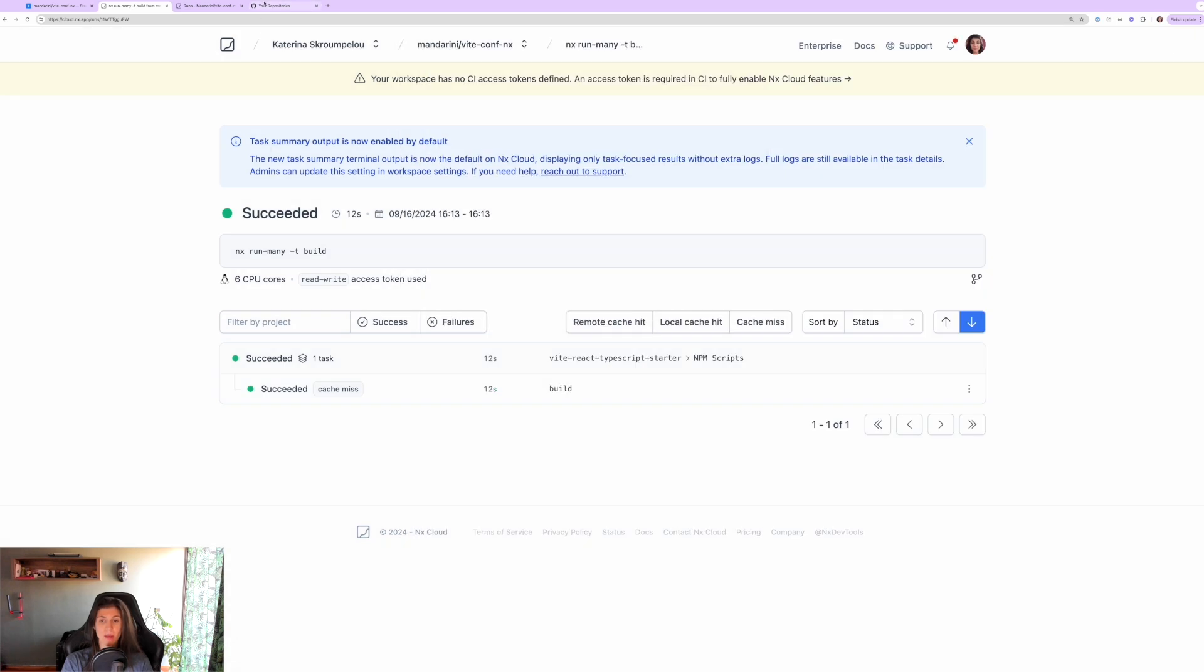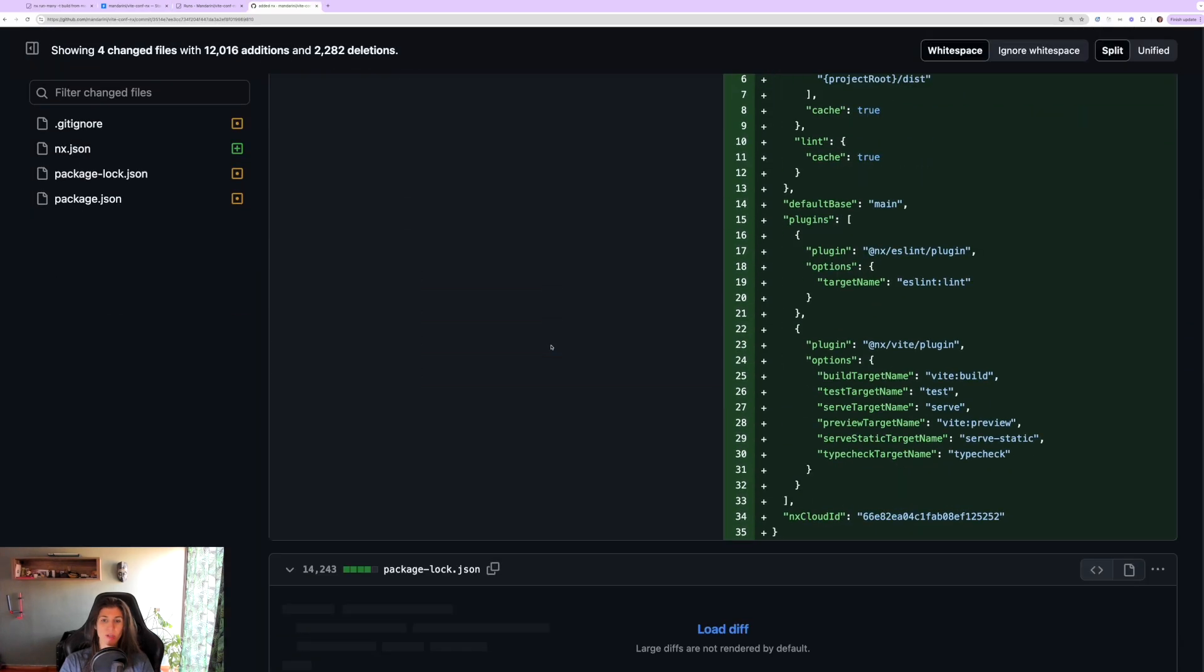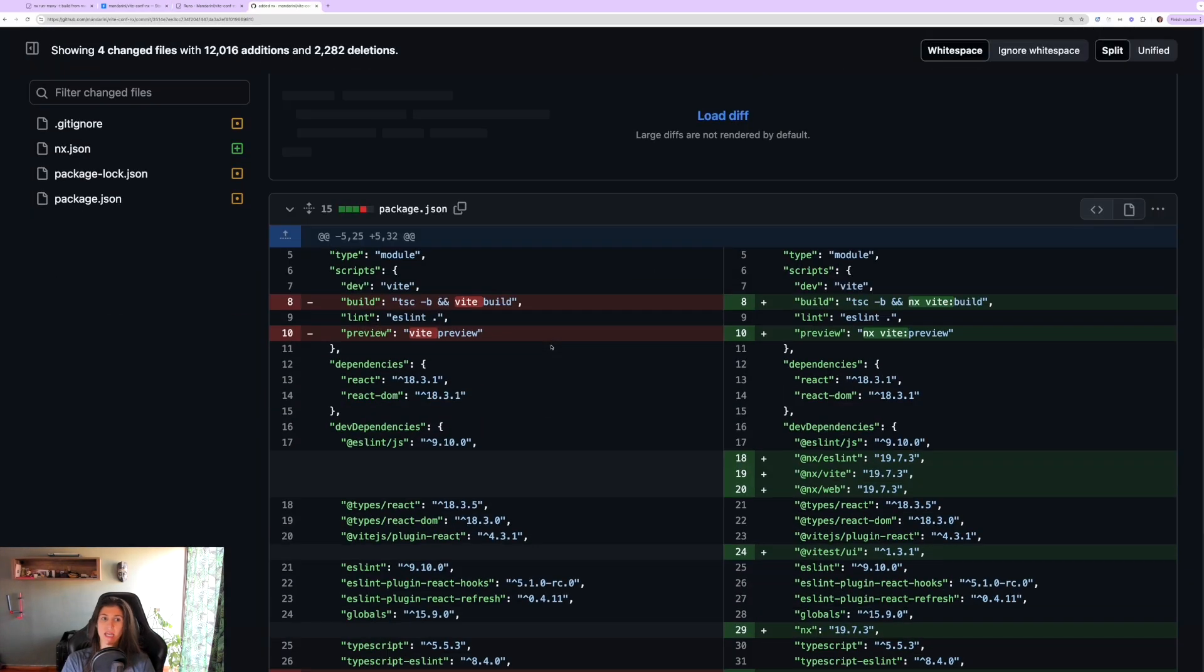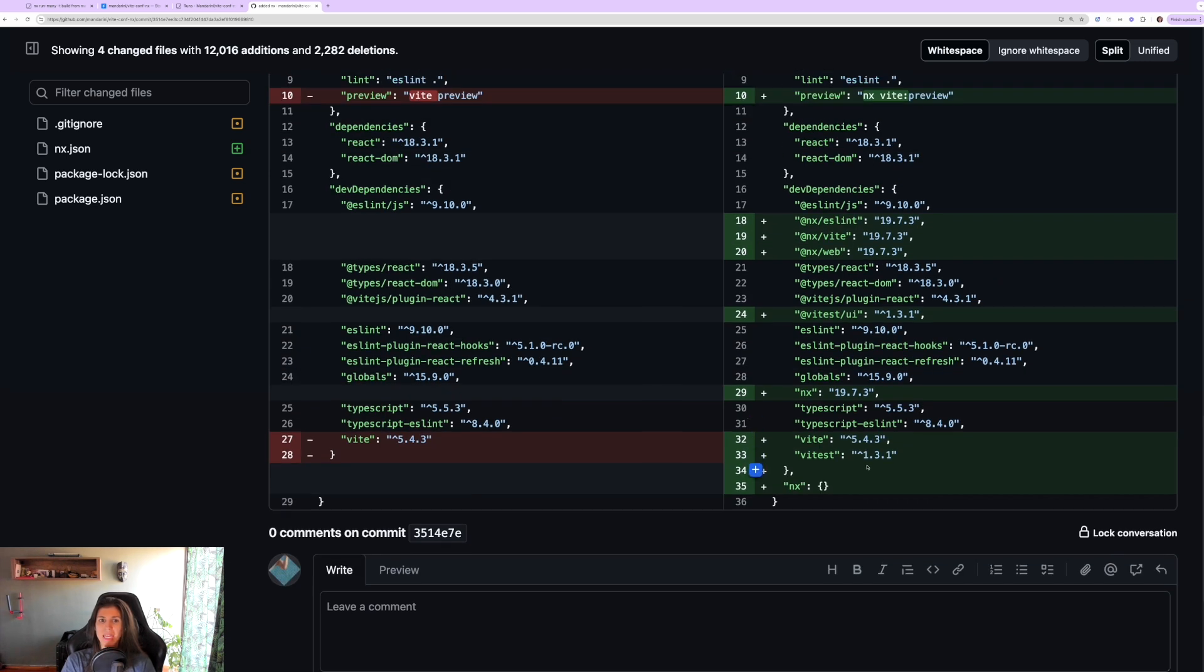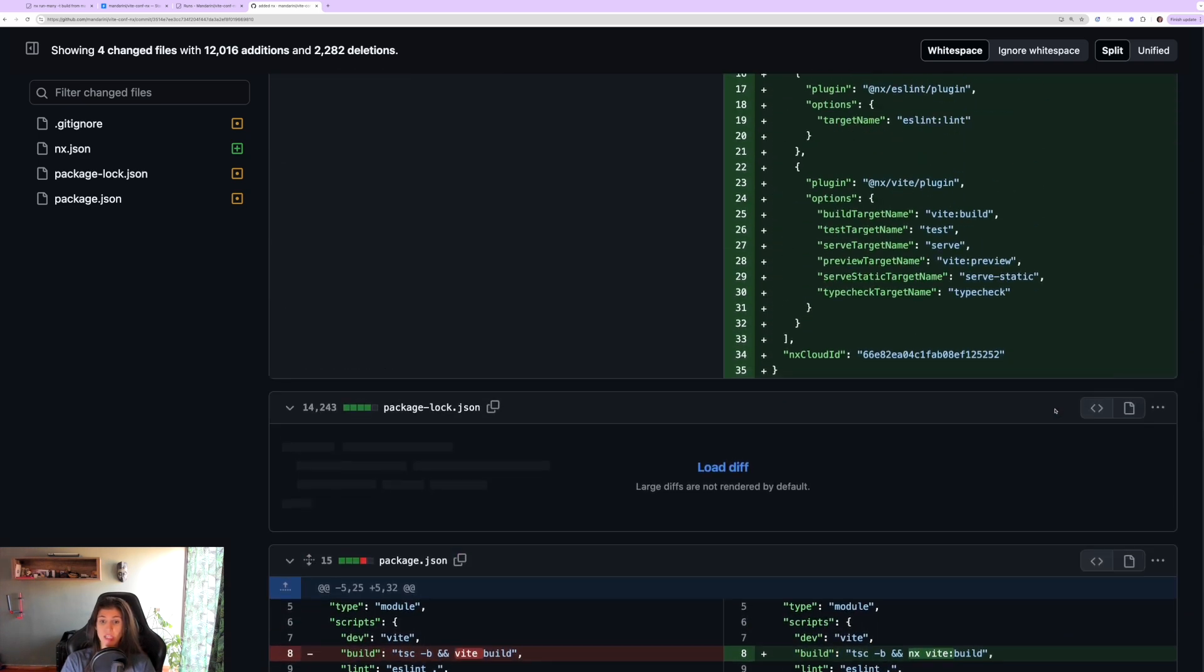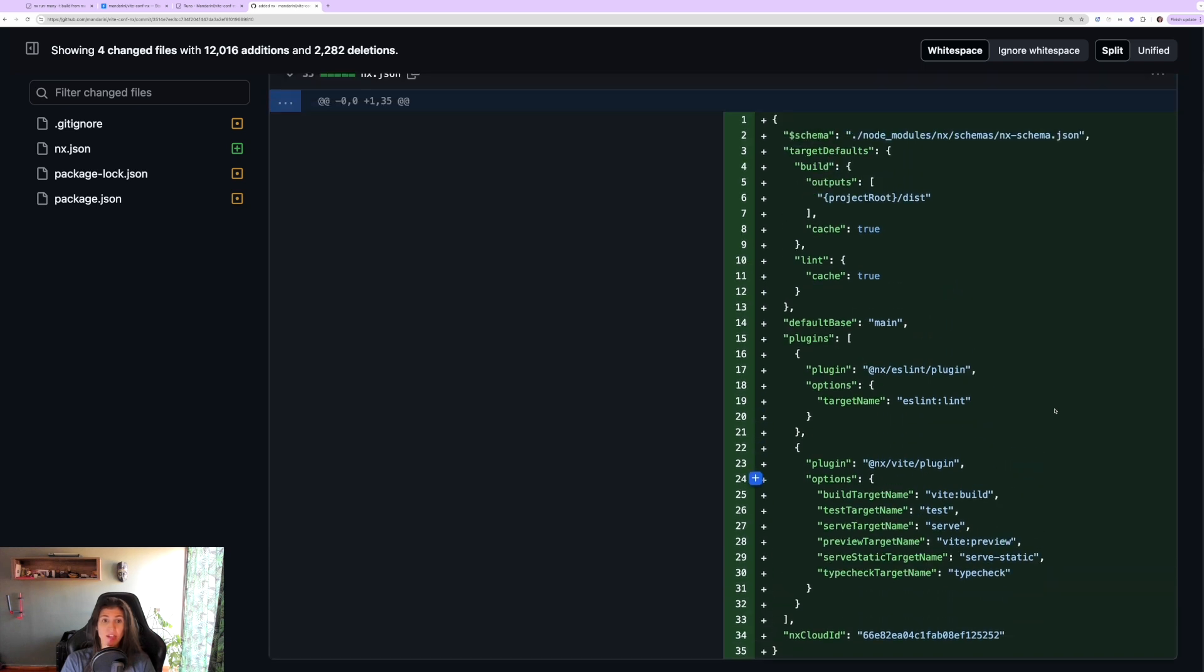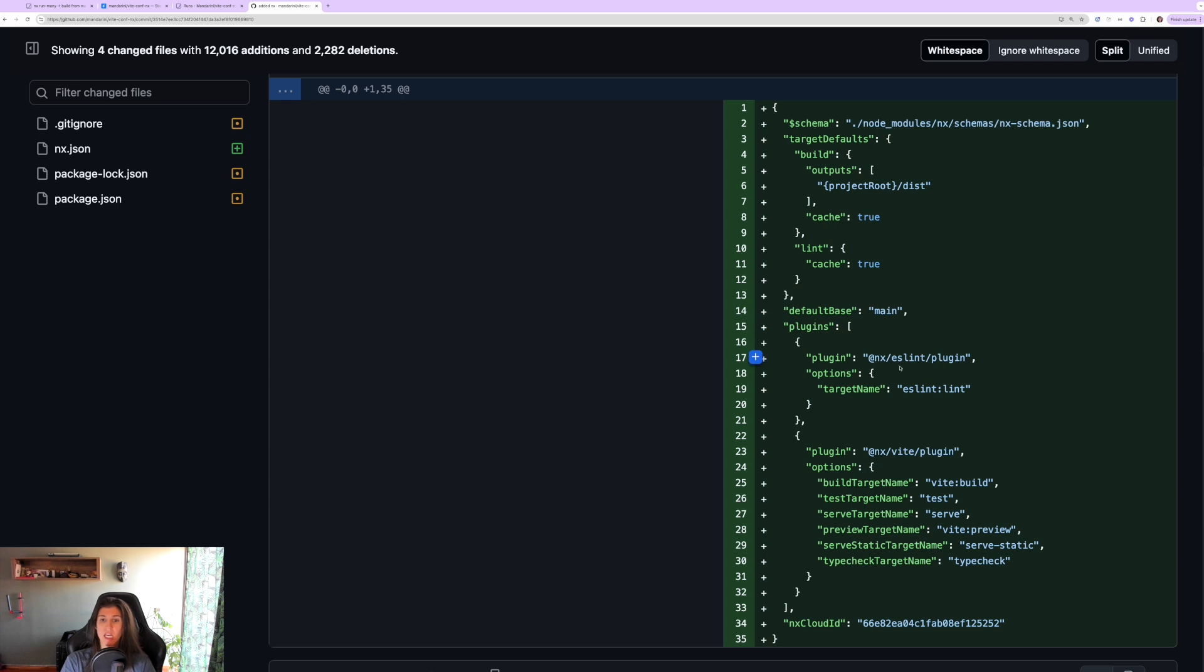And I can see it there and see all the outputs from each command. Now you can see if we go on GitHub, you can see that adding Nx just makes minimum changes to your workspace. It just adds some new packages in package.json, just changes the package.json scripts for build and serve, and it also adds an nx.json file with some configurations for Nx. It's not intrusive, it doesn't change anything on your application, just adds a config file and changes some things in your package.json.